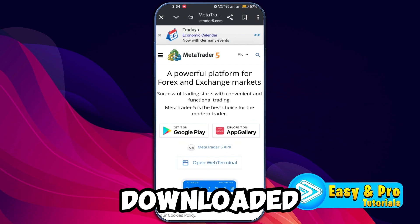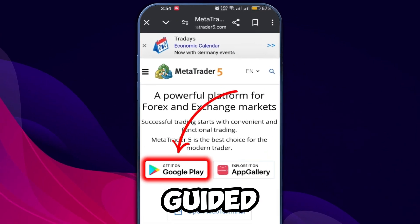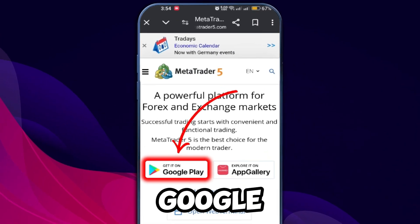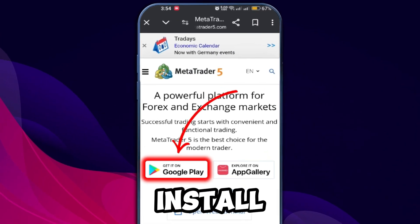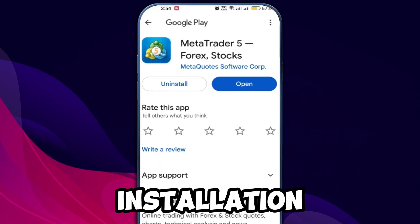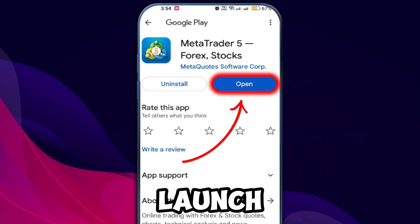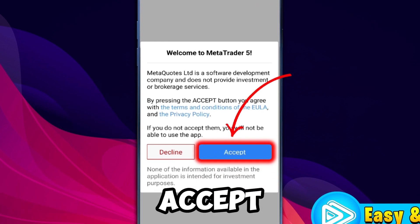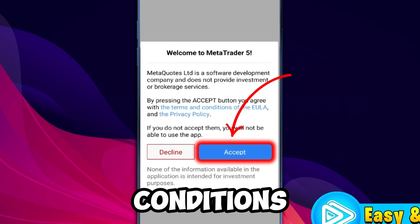If you haven't downloaded it yet, click on the Get It on Google Play button to install the app. After installation, launch the app and accept the terms and conditions.